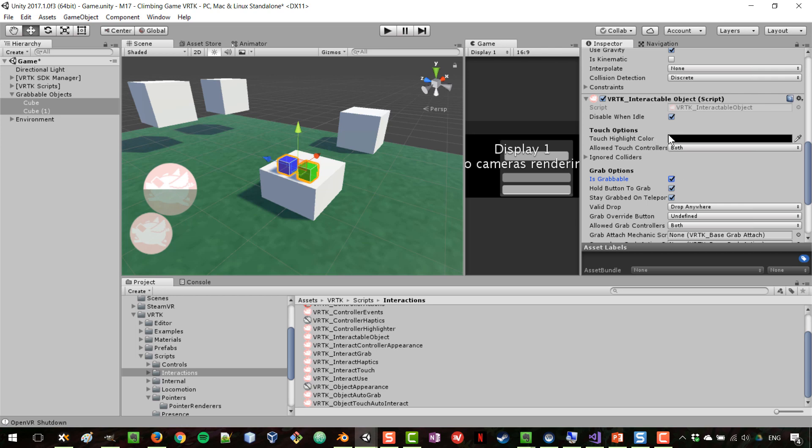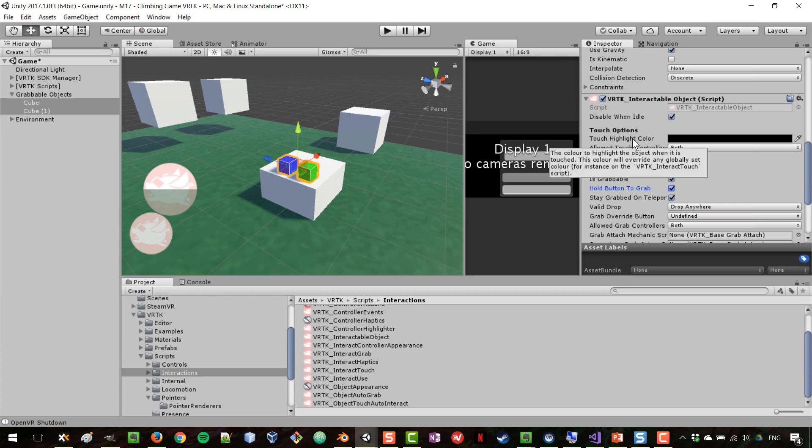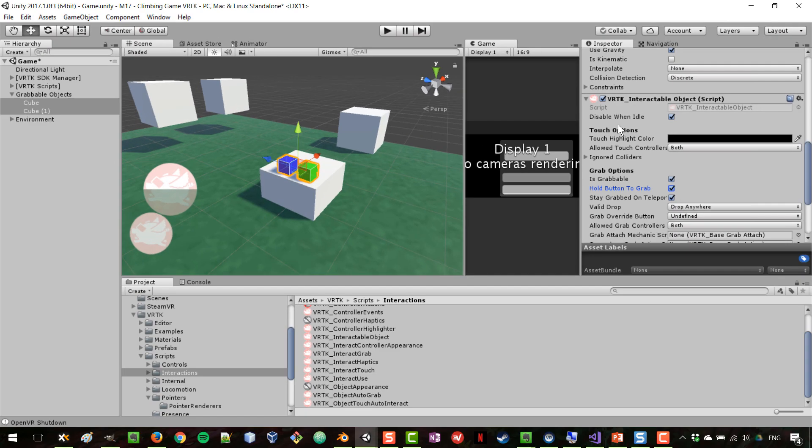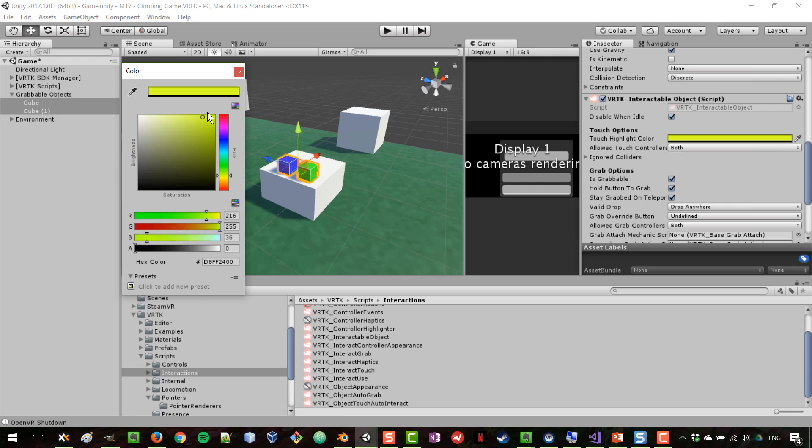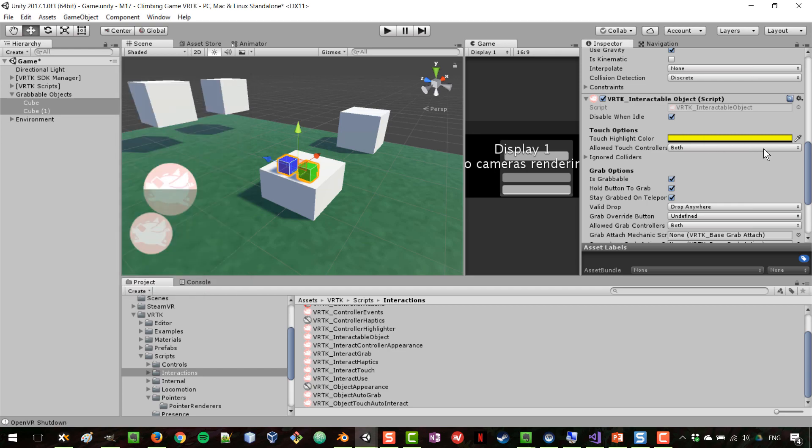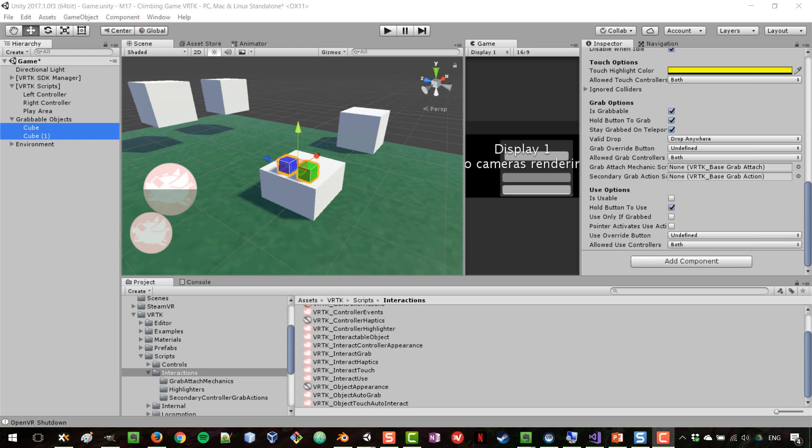We have other options here, like what happens when they are grabbed, do they work with both controllers or just one of them, and also when we are interacting with them will they change color or stay the same. We can have a different color here and they will change color when you touch them.